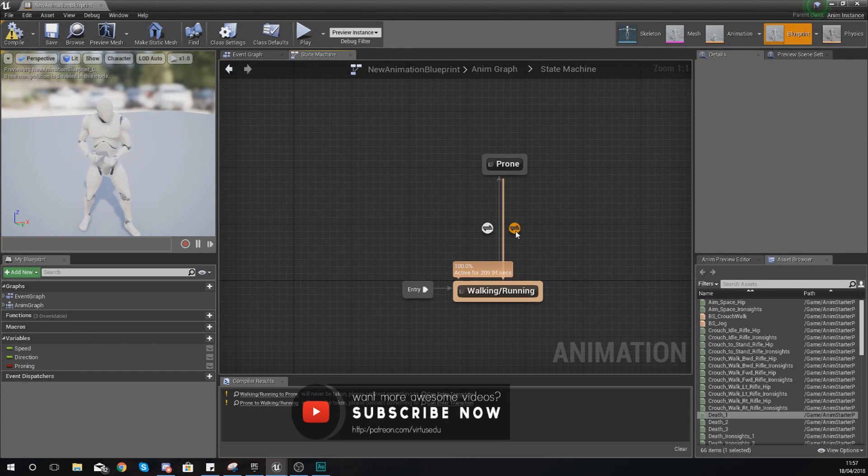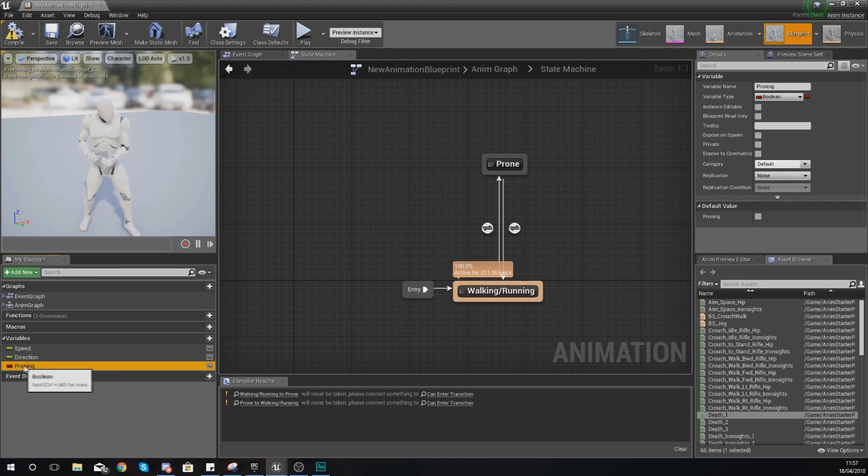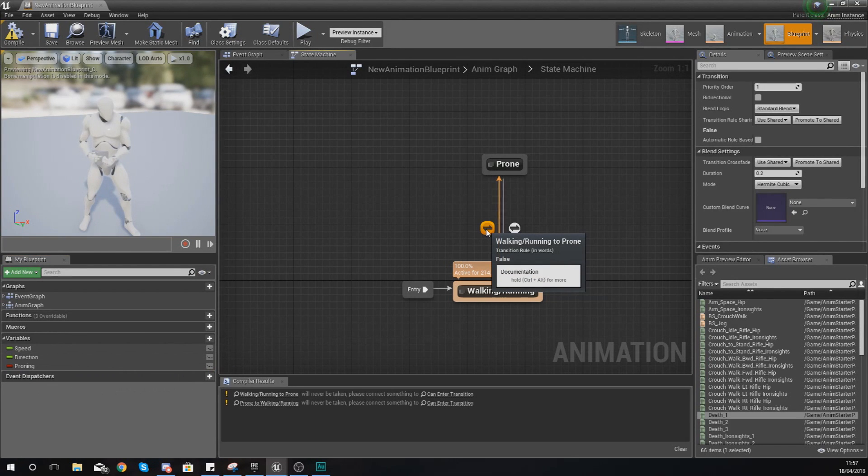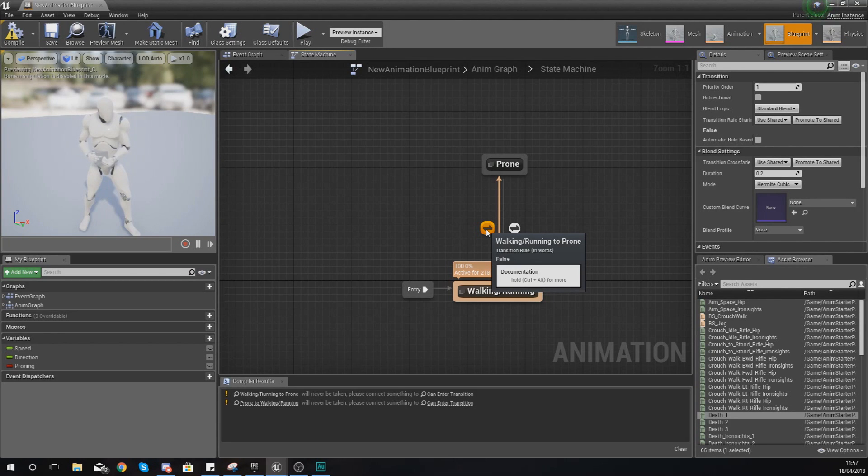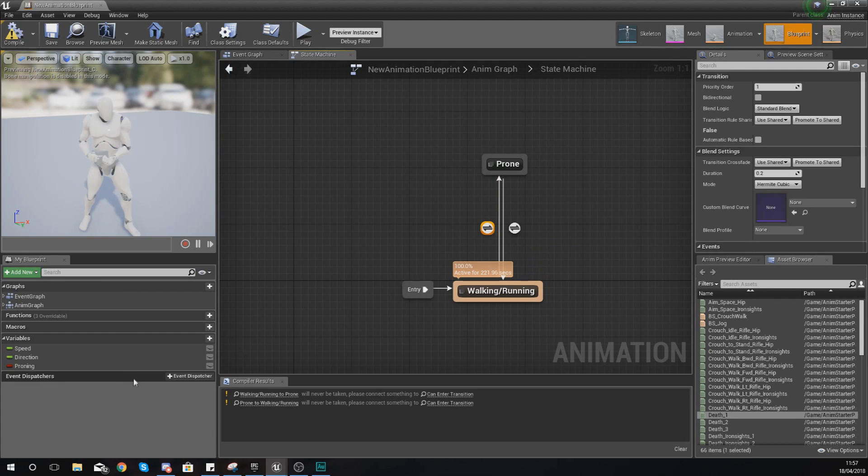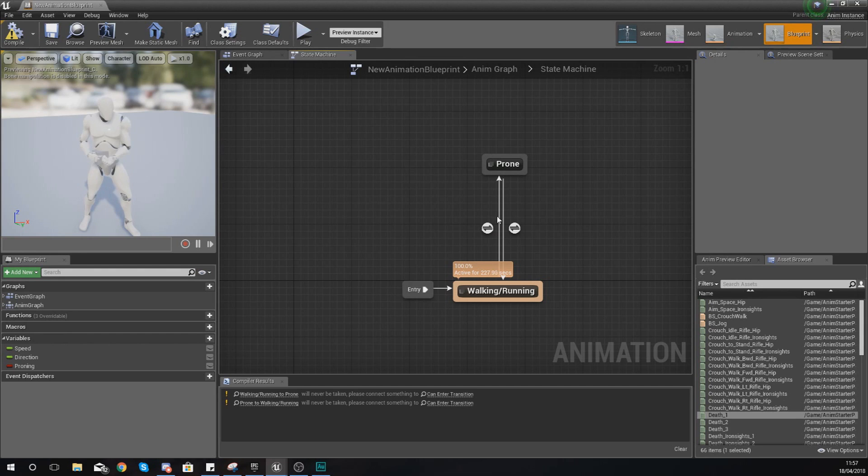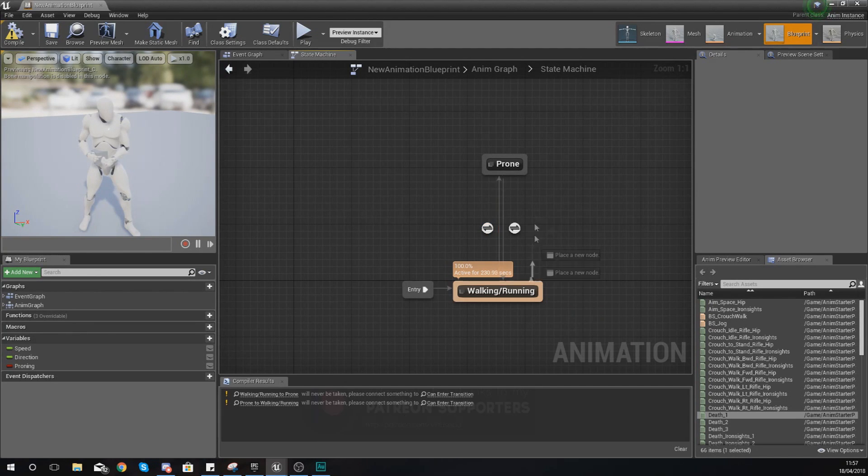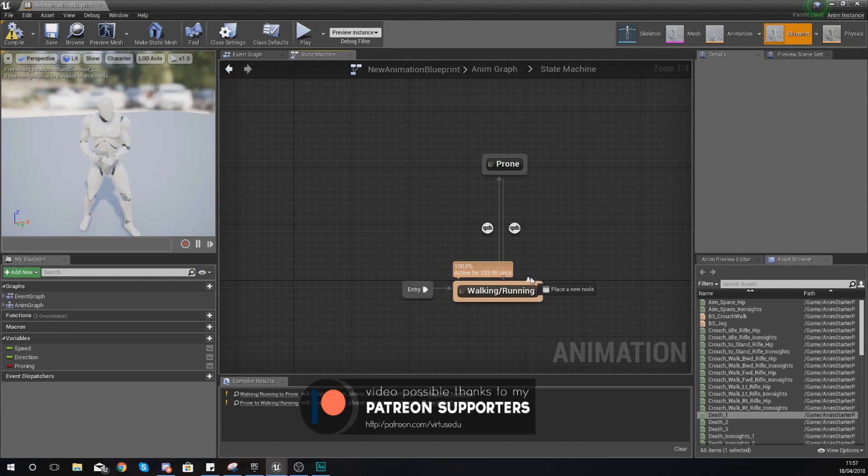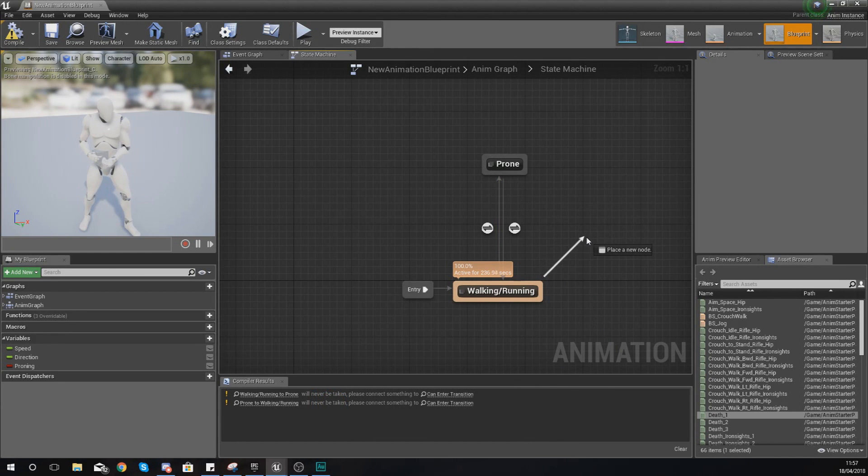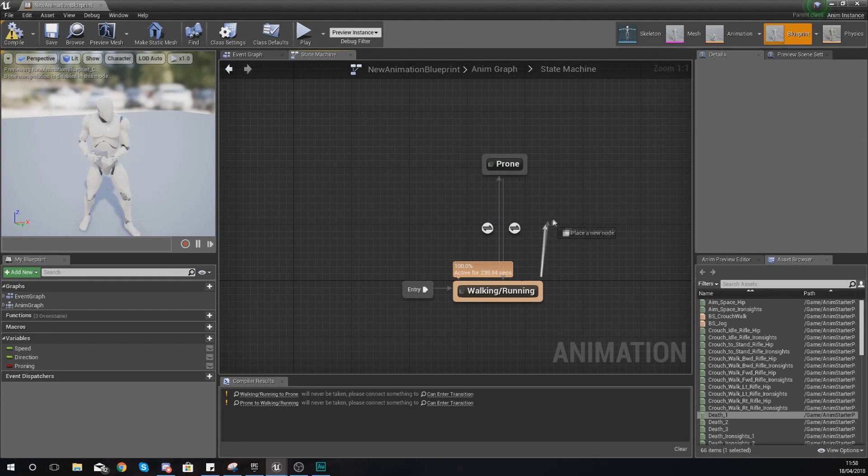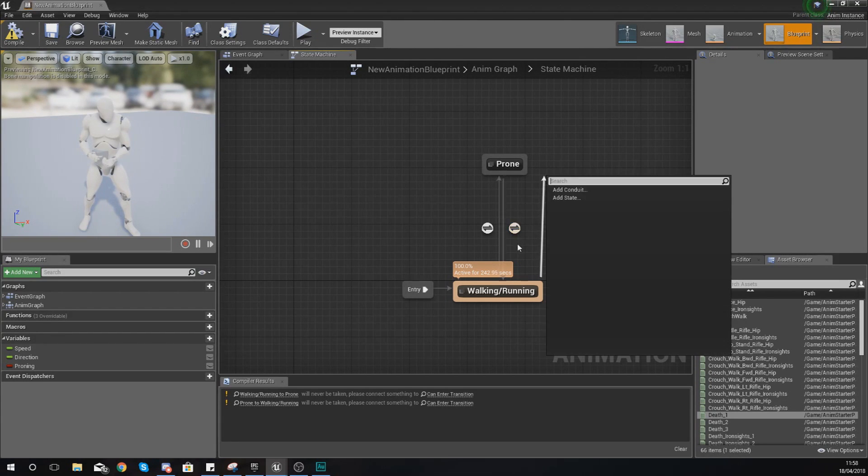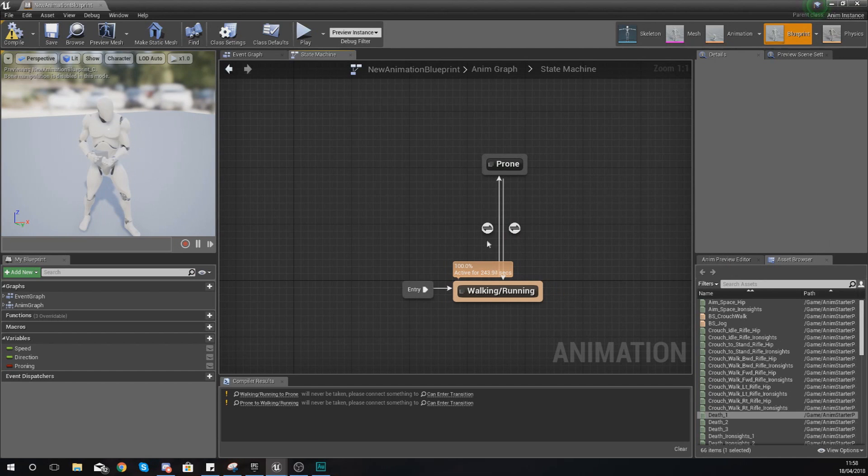For example, I've got a proning variable. With this transitional rule going from walking and running to prone, I need to tell it to go into that transition if proning is true, and this is all done within this transitional rule. With these transitional rules you've got these little lines, and essentially what these are doing is telling the engine where the animation blueprint can go from one state to another. You'll notice you've got the little arrow at the end.